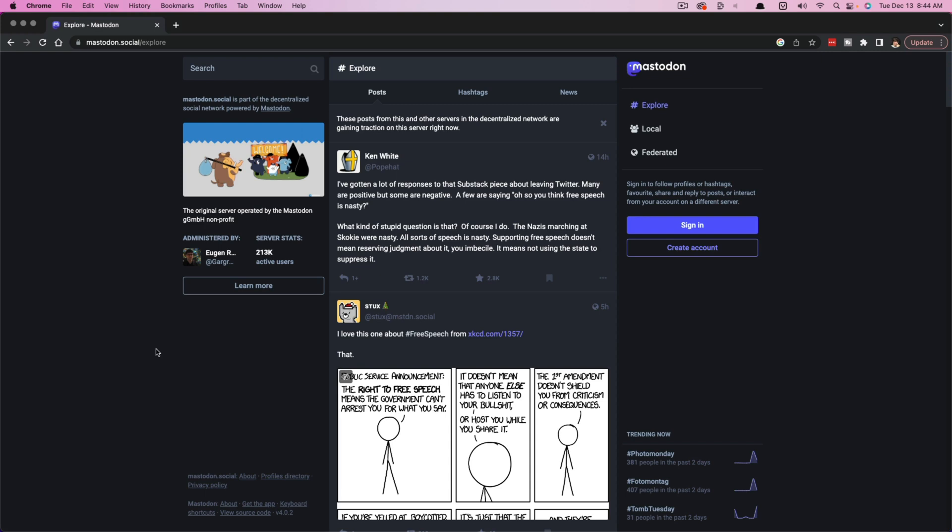Hello and welcome to another tutorial video. Today I'm going to show you how to sign up and start using Mastodon.